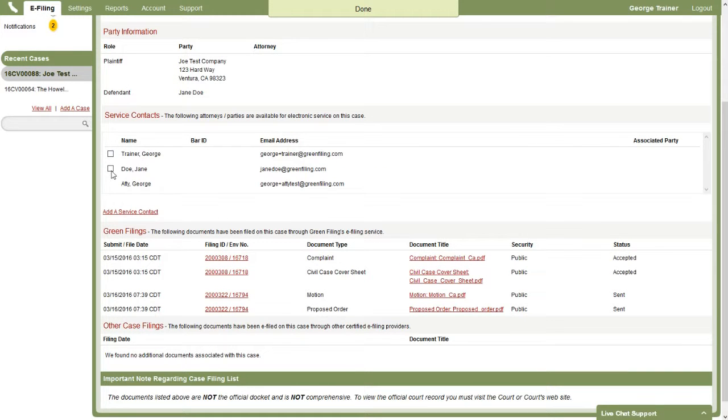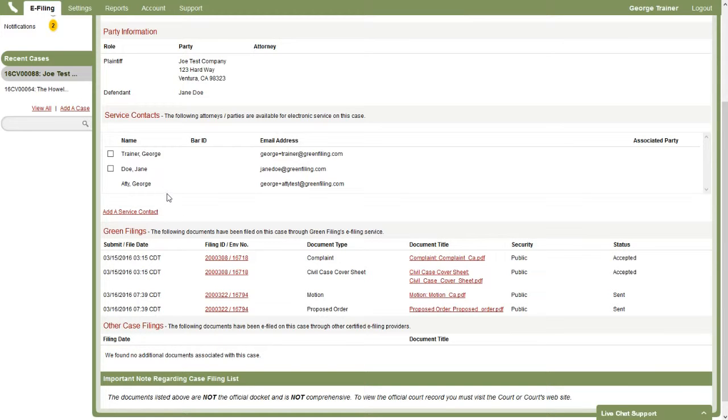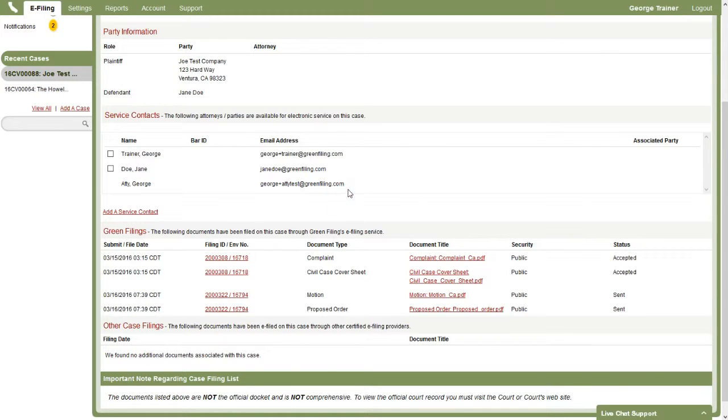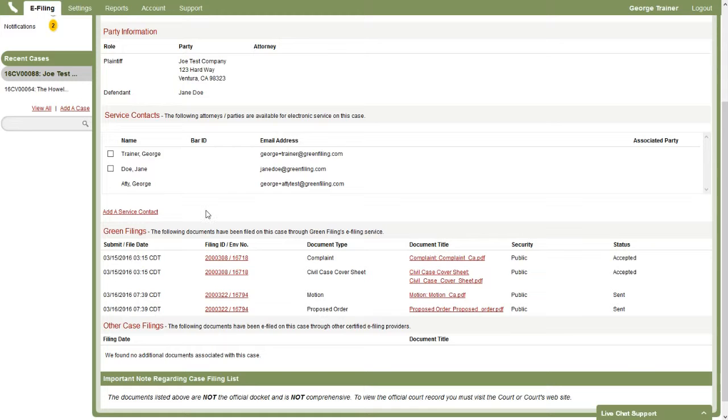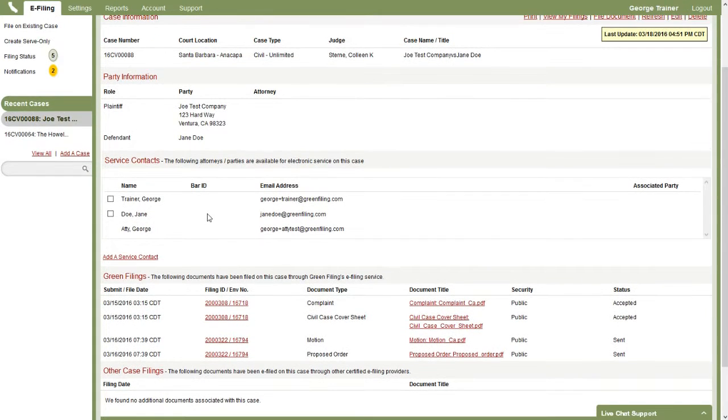Now you get the option to detach service contacts from a case only if they are service contacts that you have added to the system. This service contact here is one that has been added by some other party or some other filer in the case, so I don't get the option to detach that person from the case. Only that person would.